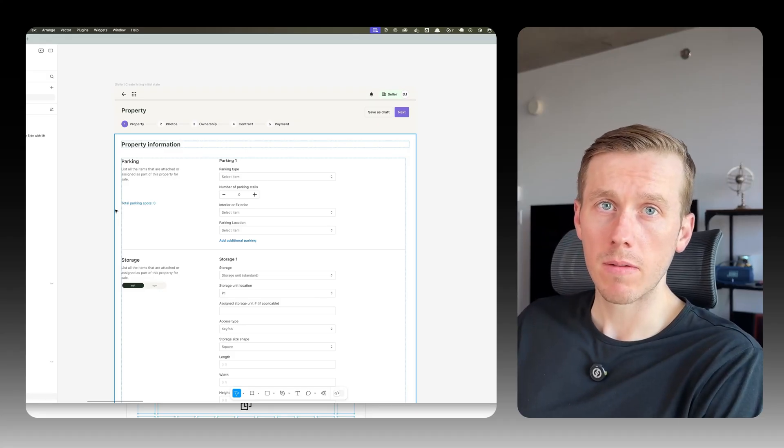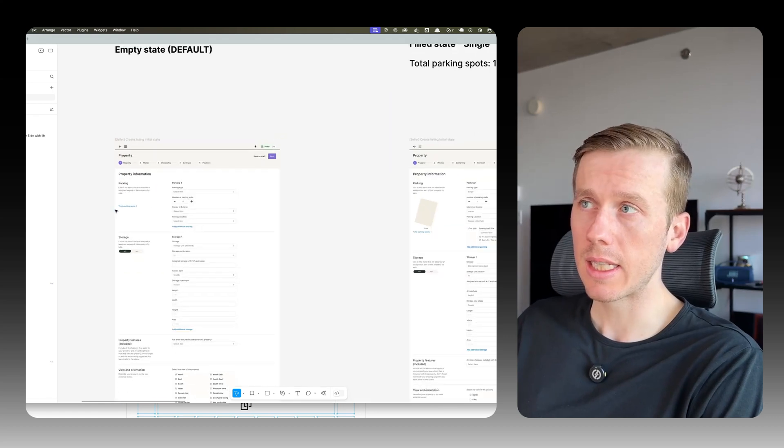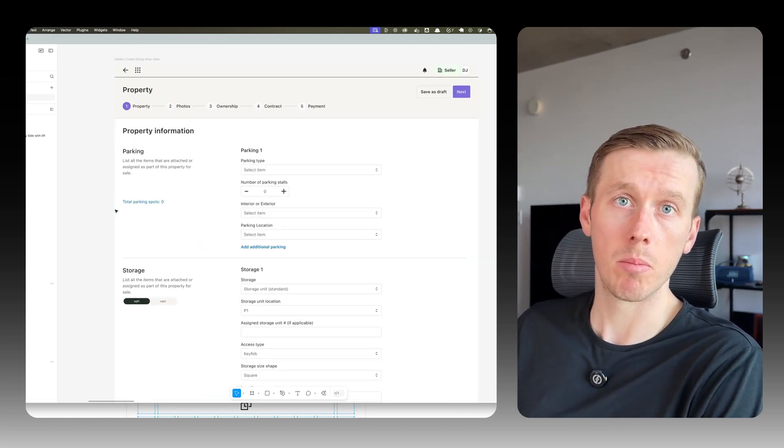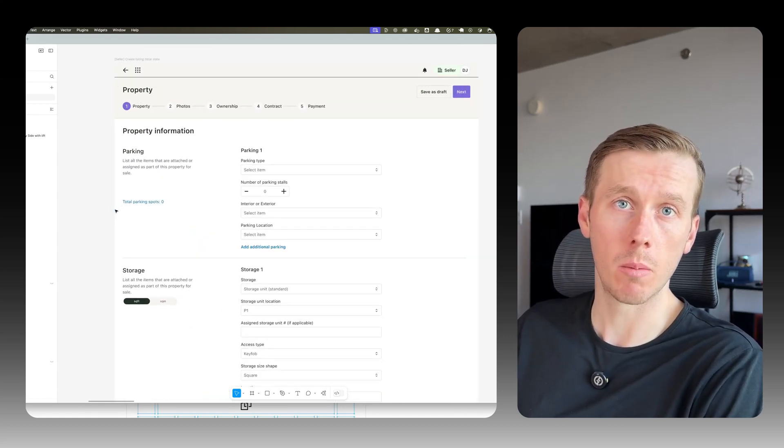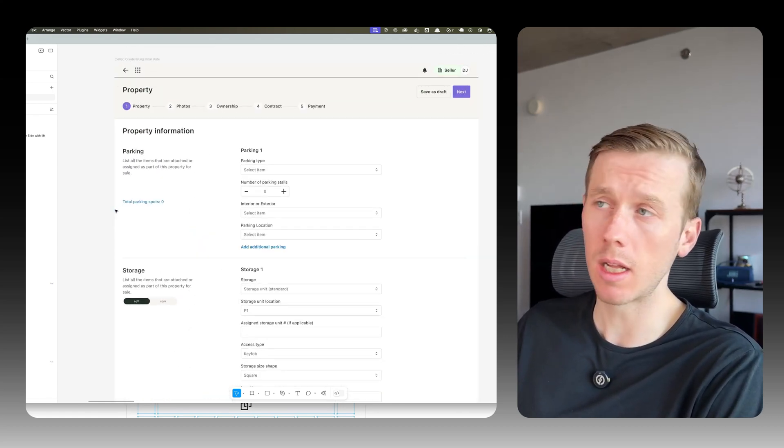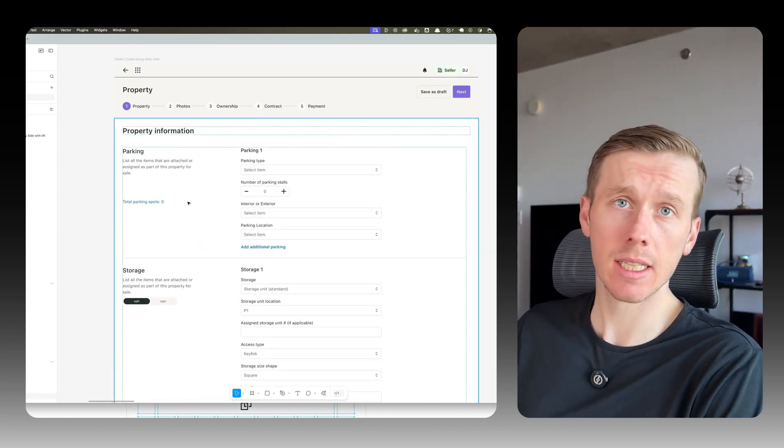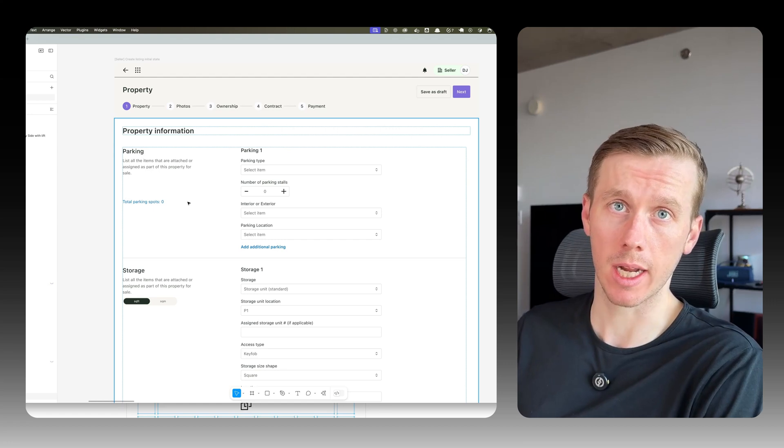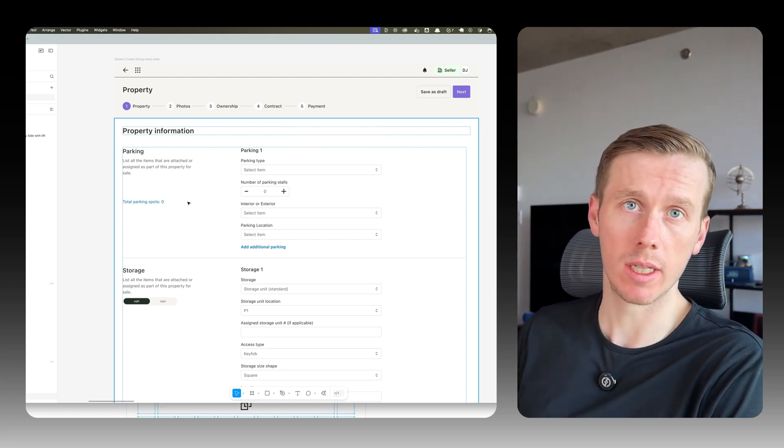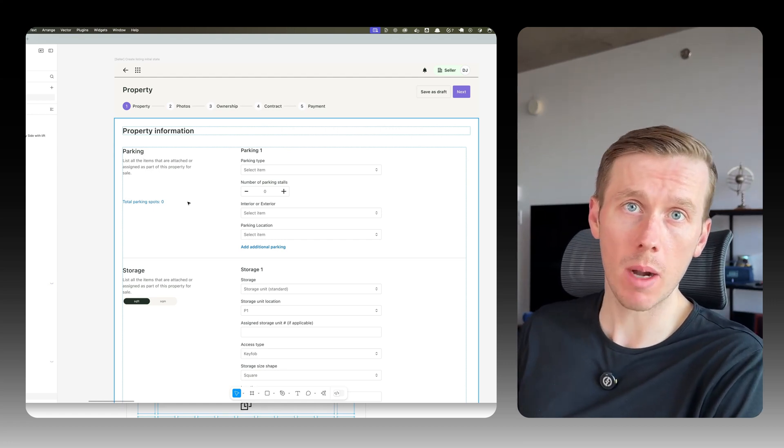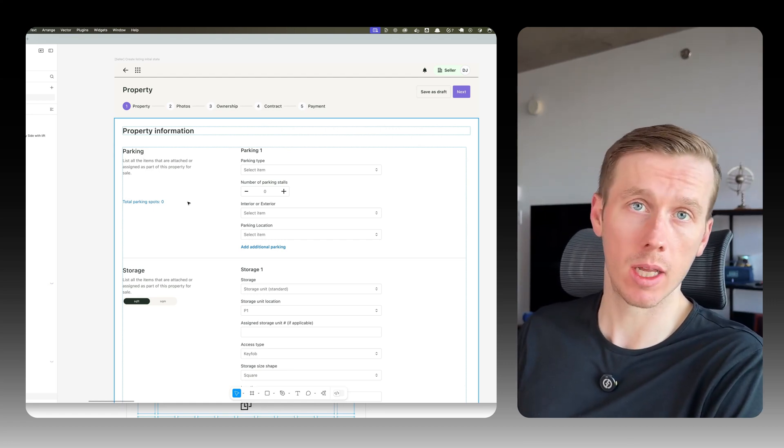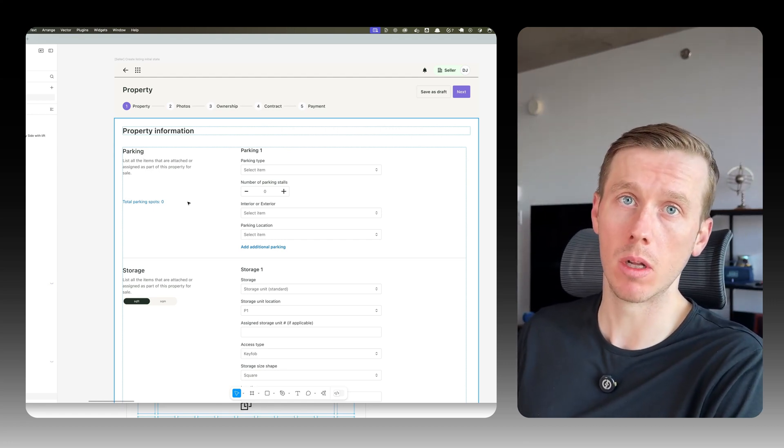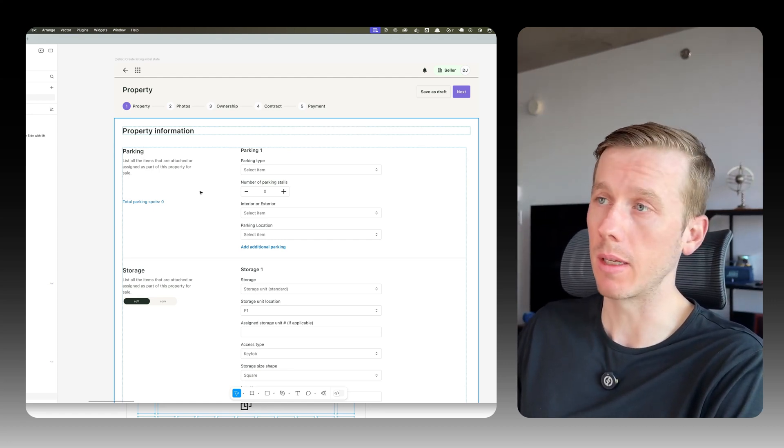Okay, so here's our Figma file. This is a form for listing a property that someone would want to sell. And in this form, we have a section for parking. You would want to list all the parking spots that you have available for the property.